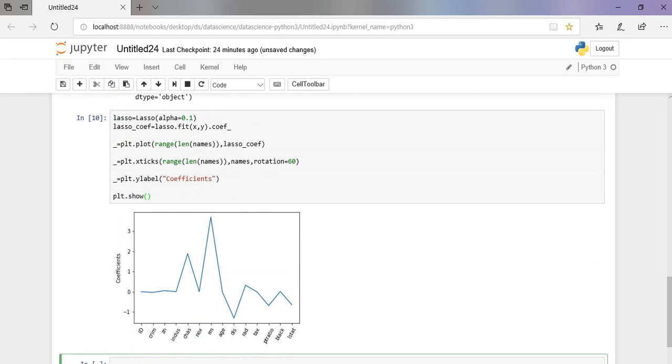As you can see the graph, the most important predictor for our target variable, the housing price, is the number of rooms. If the number of rooms are more, then the rate of that particular house will be more.